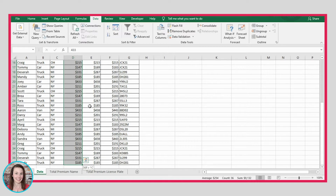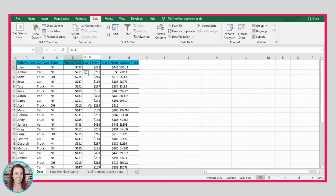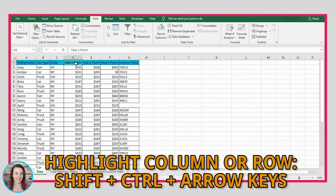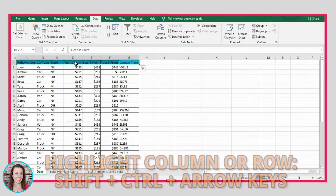You'll notice it goes to the end of your data. If you want it to go to the end of the workbook, press down again and it will take you all the way there. You can do that to the left and right too. If you want to go all the way to the right, press Shift+Ctrl and the right arrow. Or to go all the way to the left, press Shift+Ctrl and the left arrow.